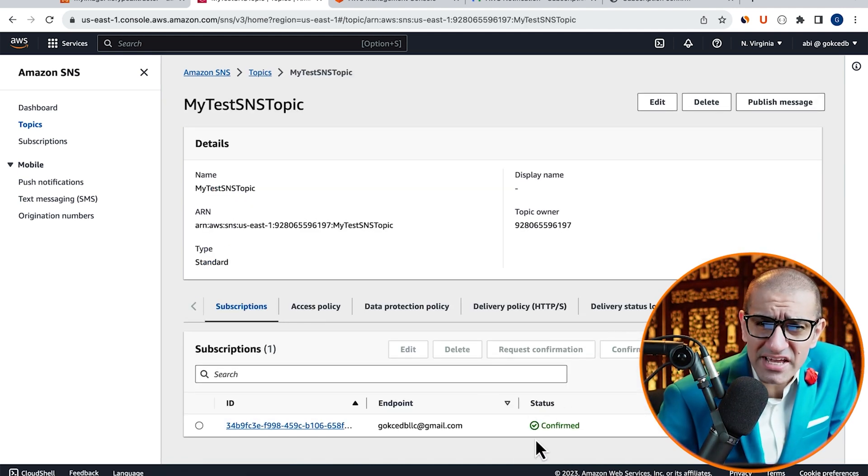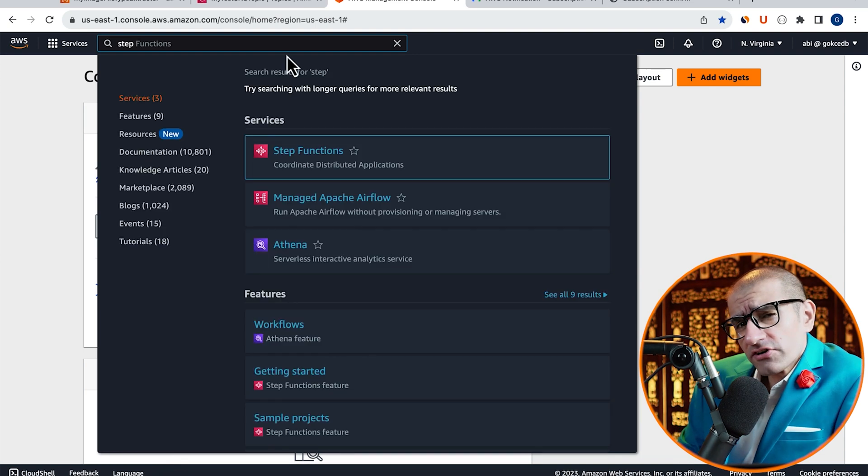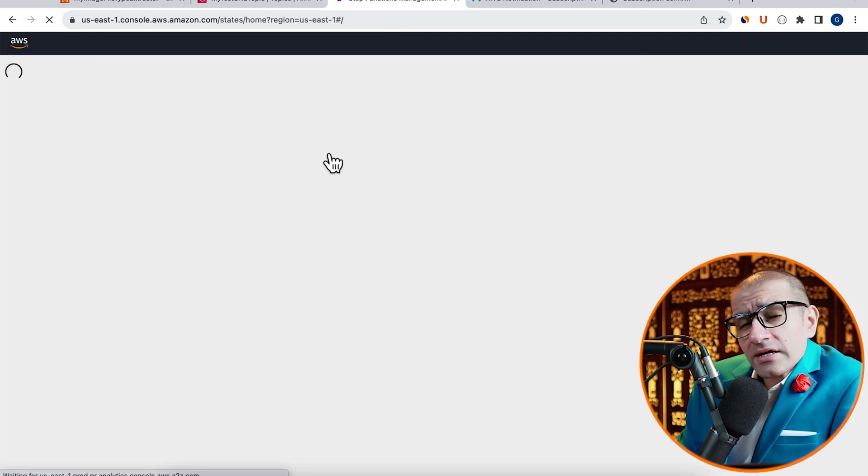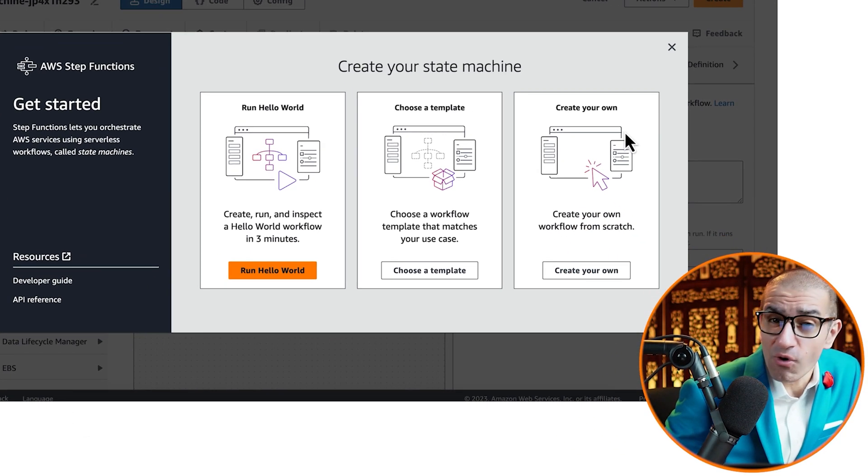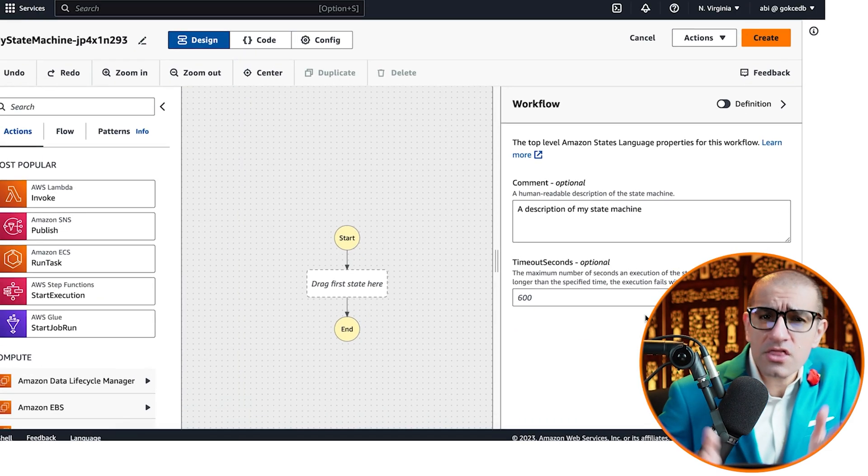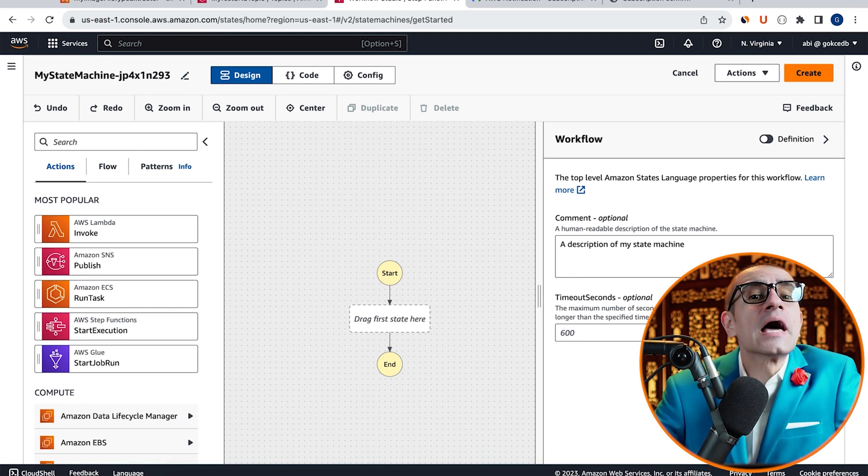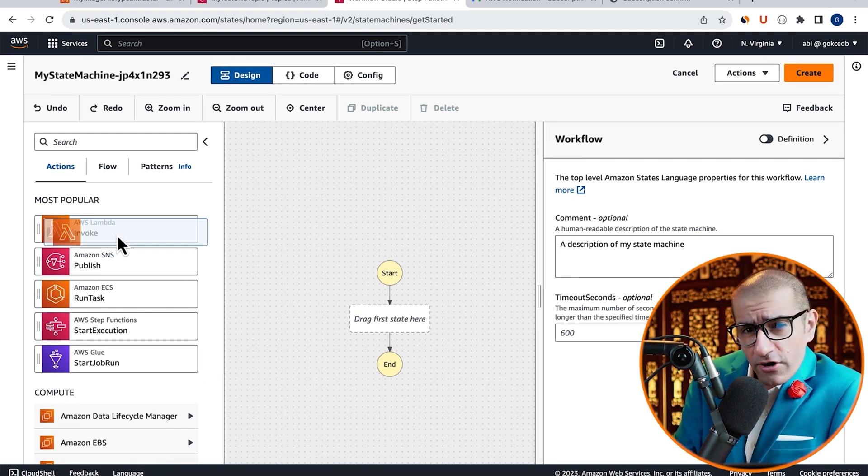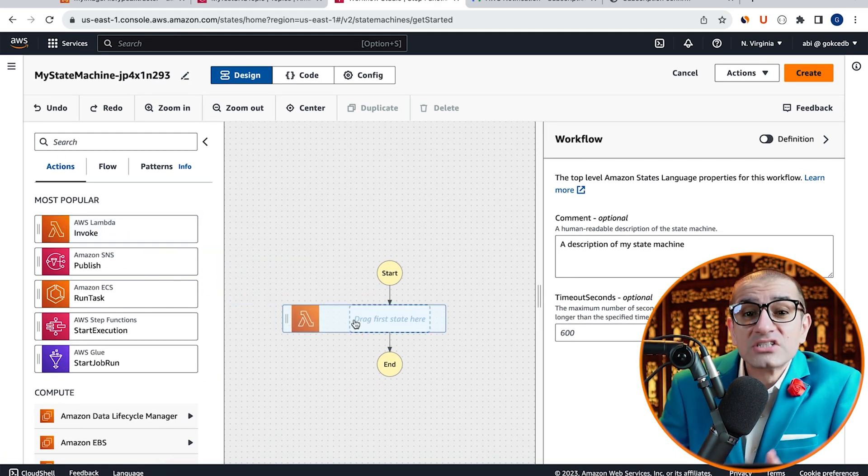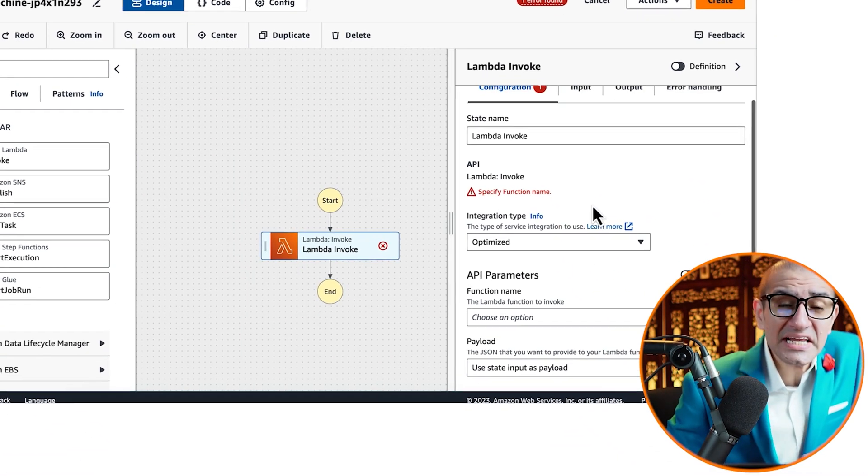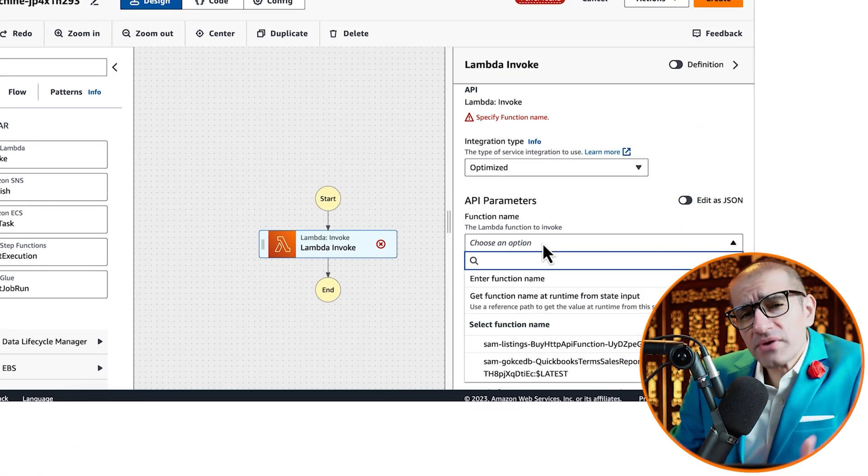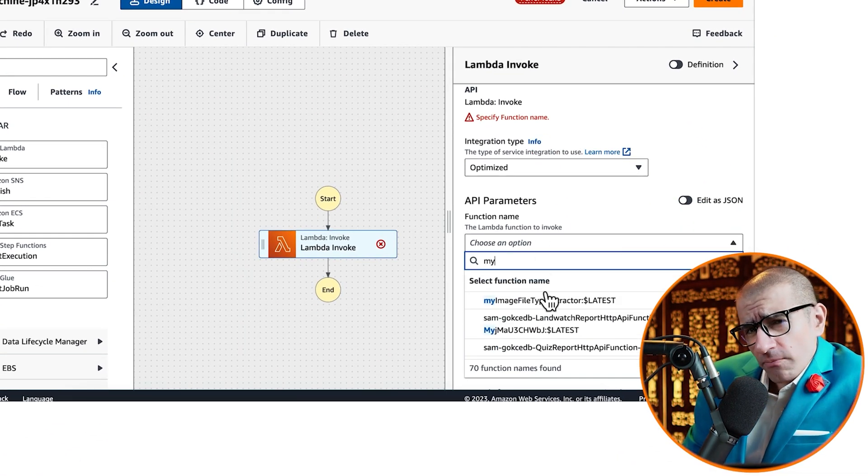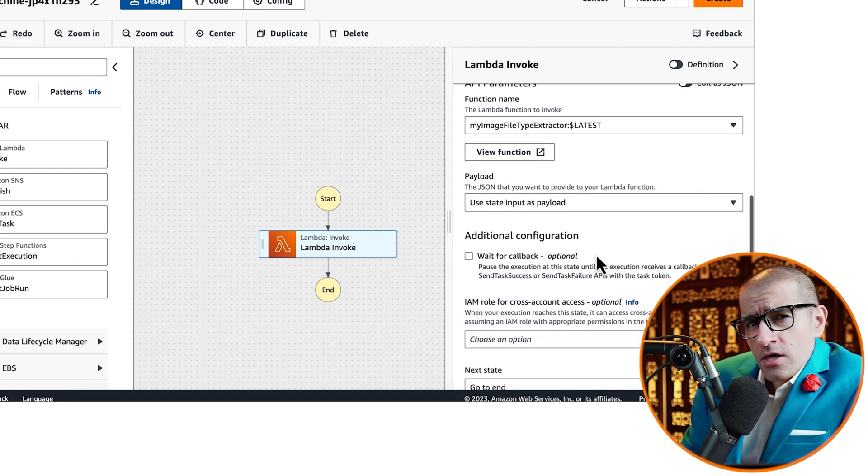Next, let's navigate to the Step Function service, then click on Get Started. Choose Create Your Own State Machine option, then drag Lambda Invoke in your workflow as your first state.